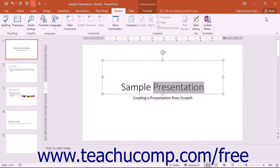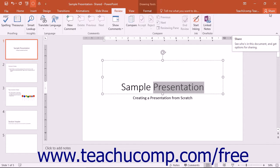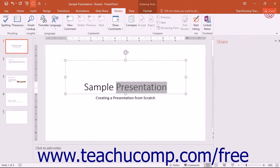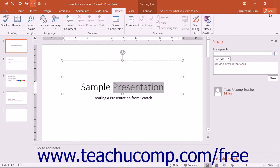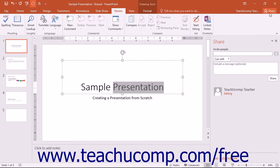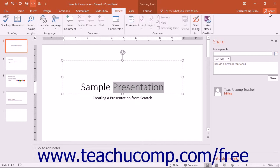The ribbon also contains a new Share button that allows you to save your presentation to a OneDrive, OneDrive for Business, or a SharePoint online storage account. This allows for real-time collaboration on a project and expands the sharing capabilities introduced in PowerPoint 2013.